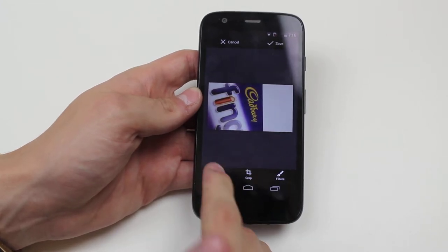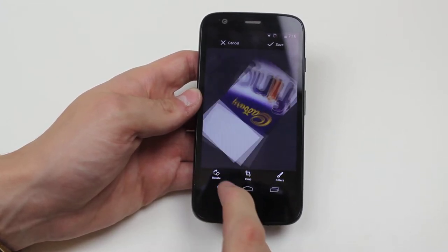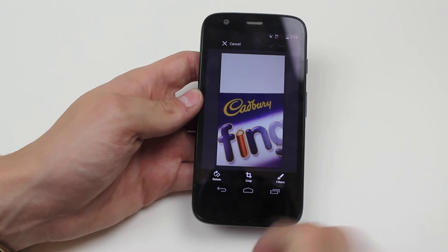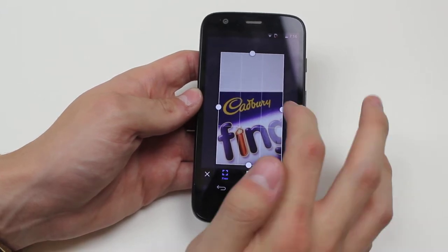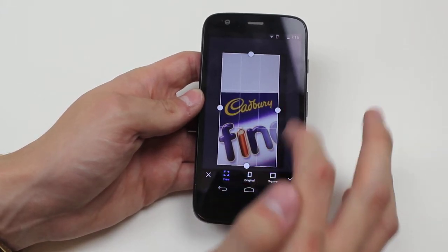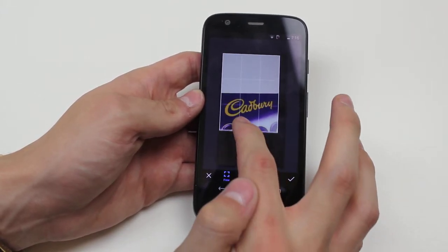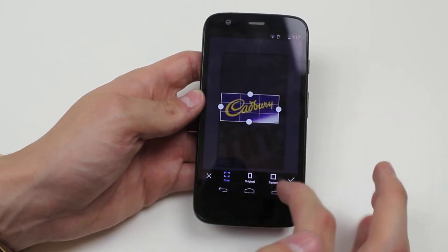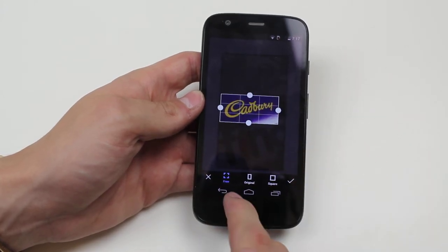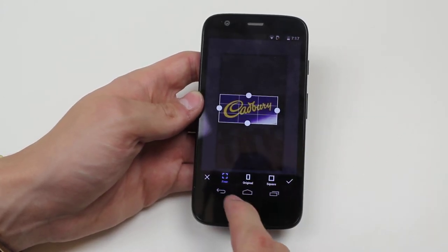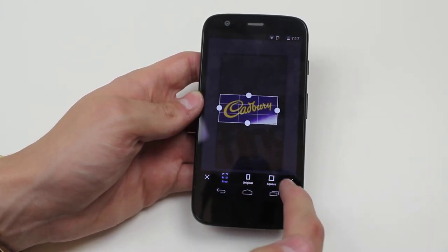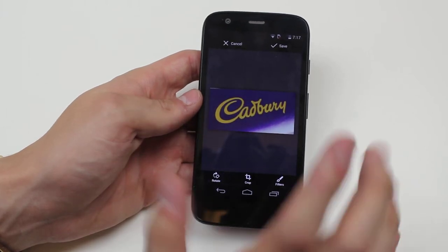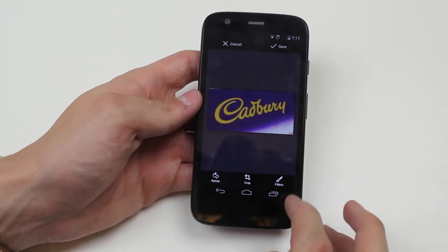We can rotate it. I'm happy with it the way it was. We can crop it. Now I would like to crop it — I literally just want the Cadbury logo. So I've cropped it. Once I do that I can then click the tick icon. So I'm happy with what I've cropped.